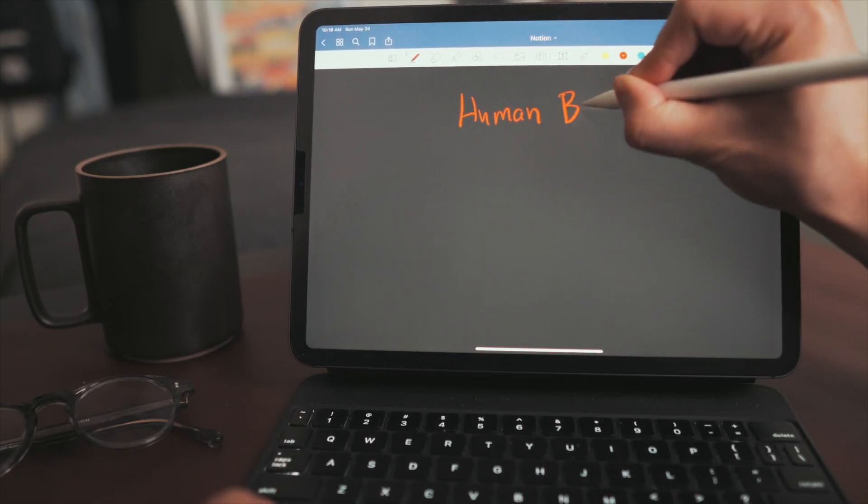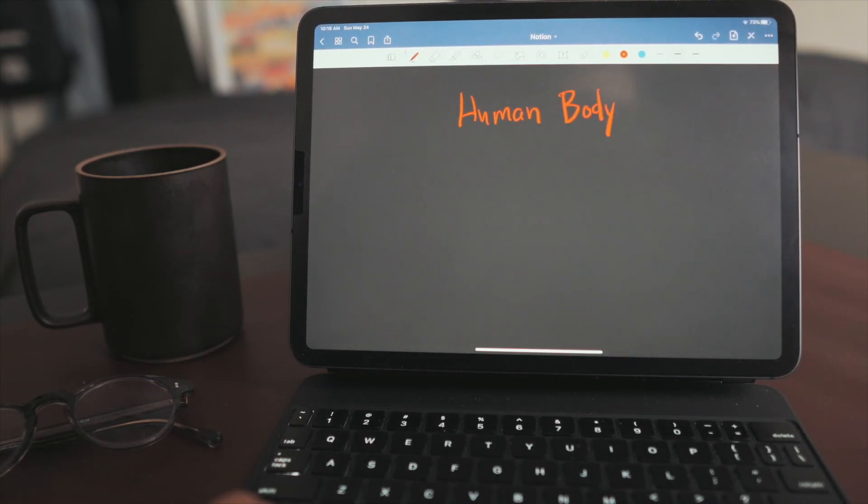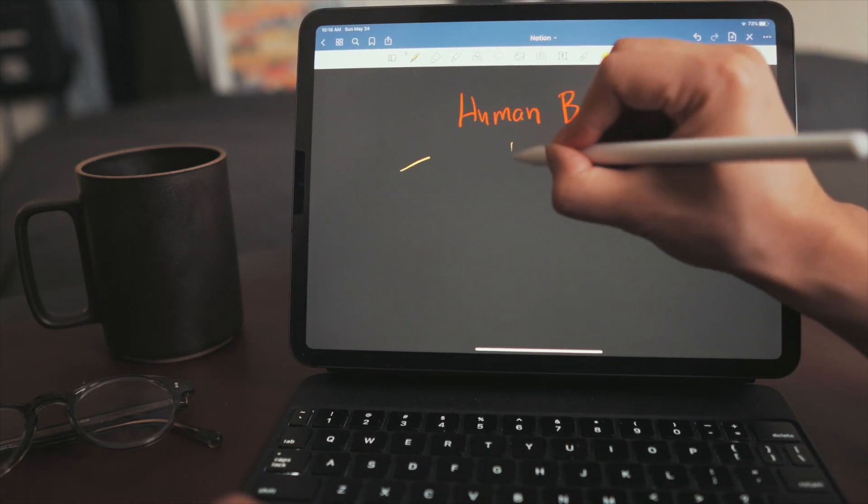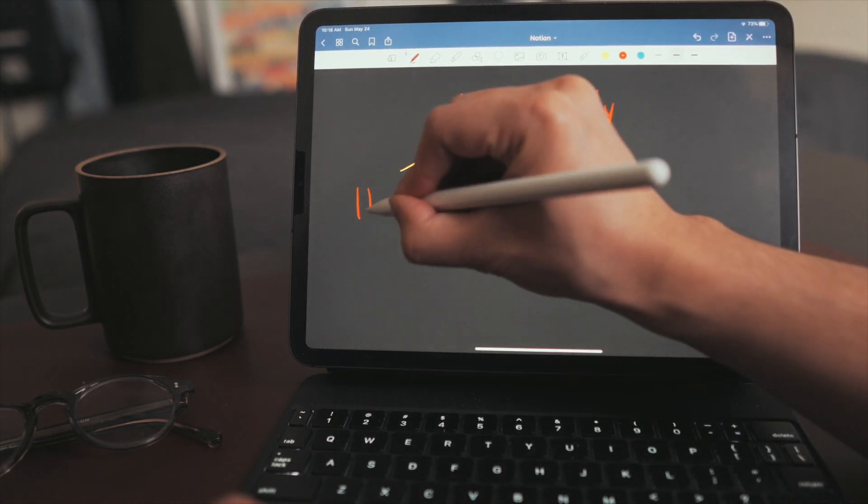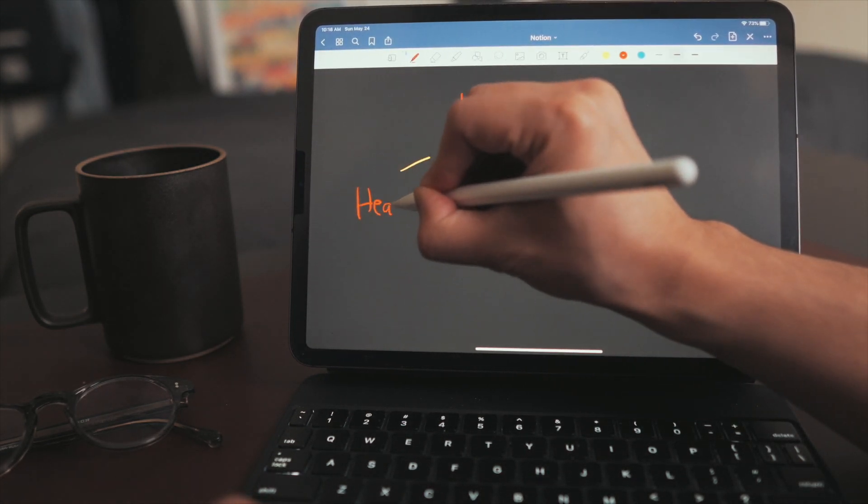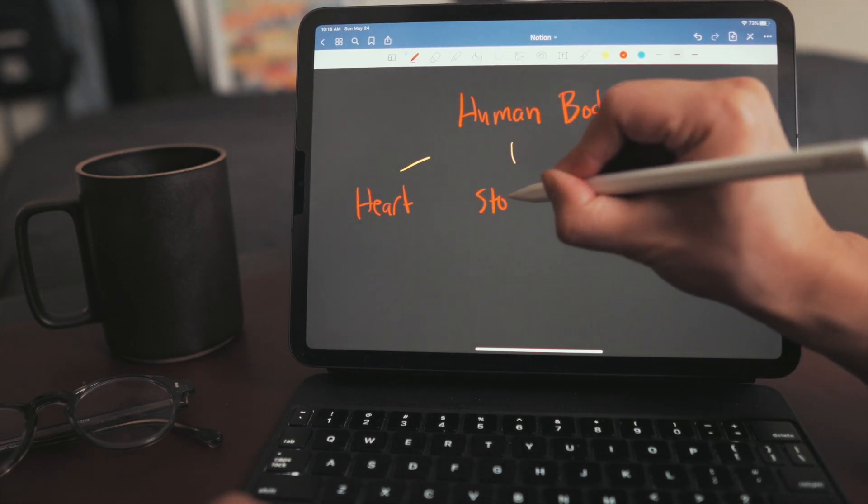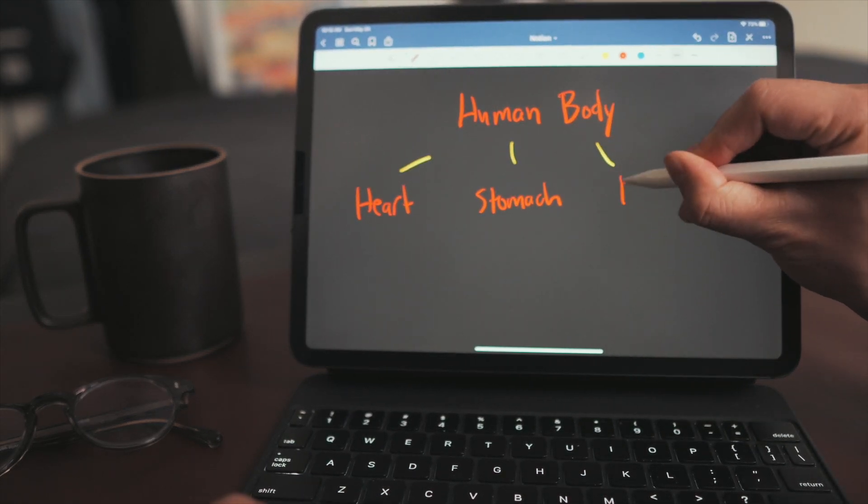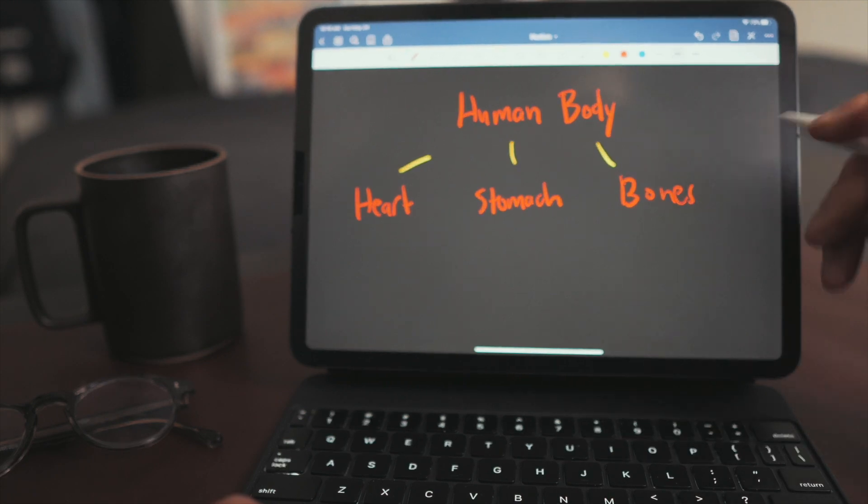So, human body. And the children would all be components of the human body. So organs, like heart, stomach, and bones, for example.